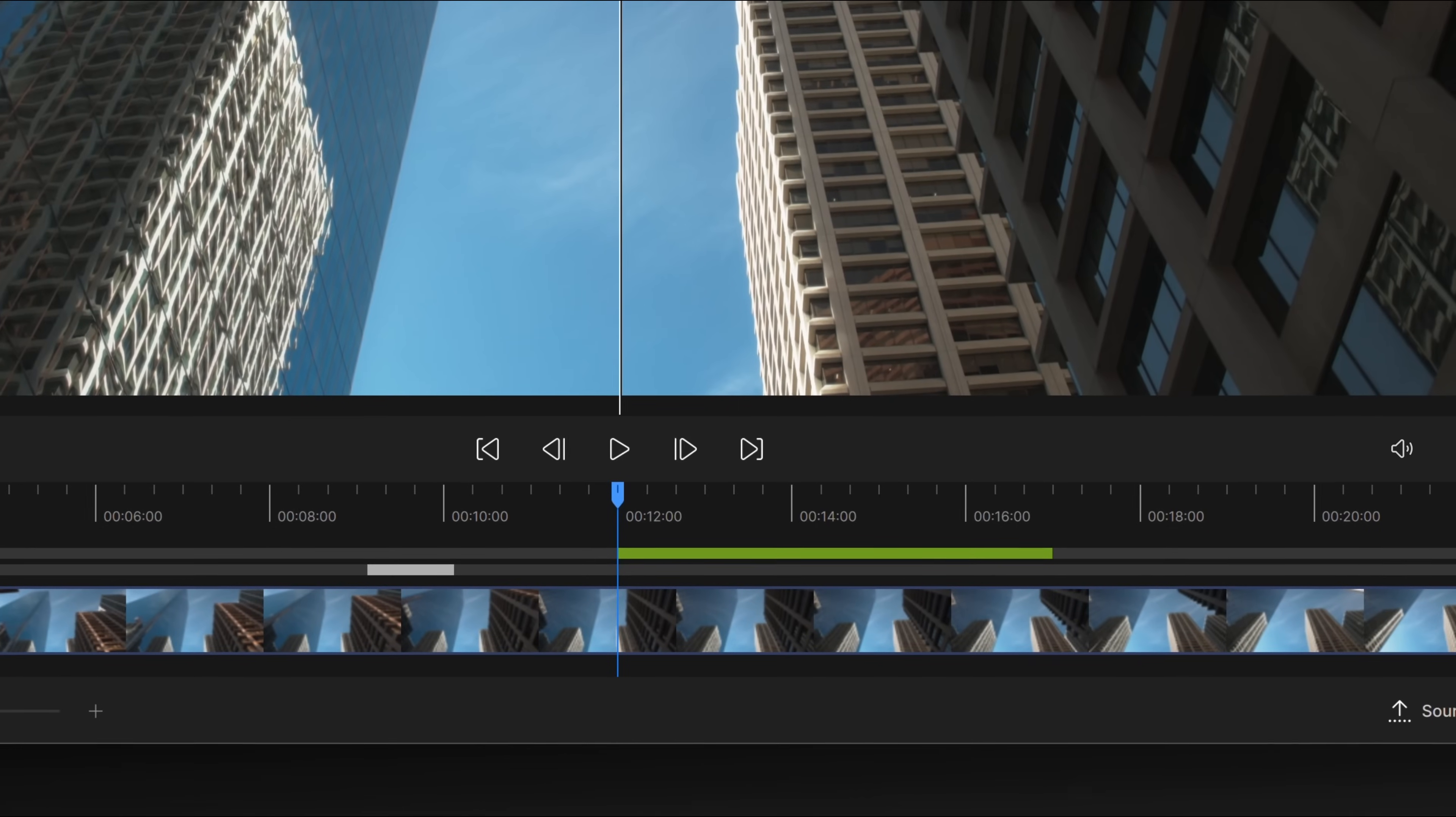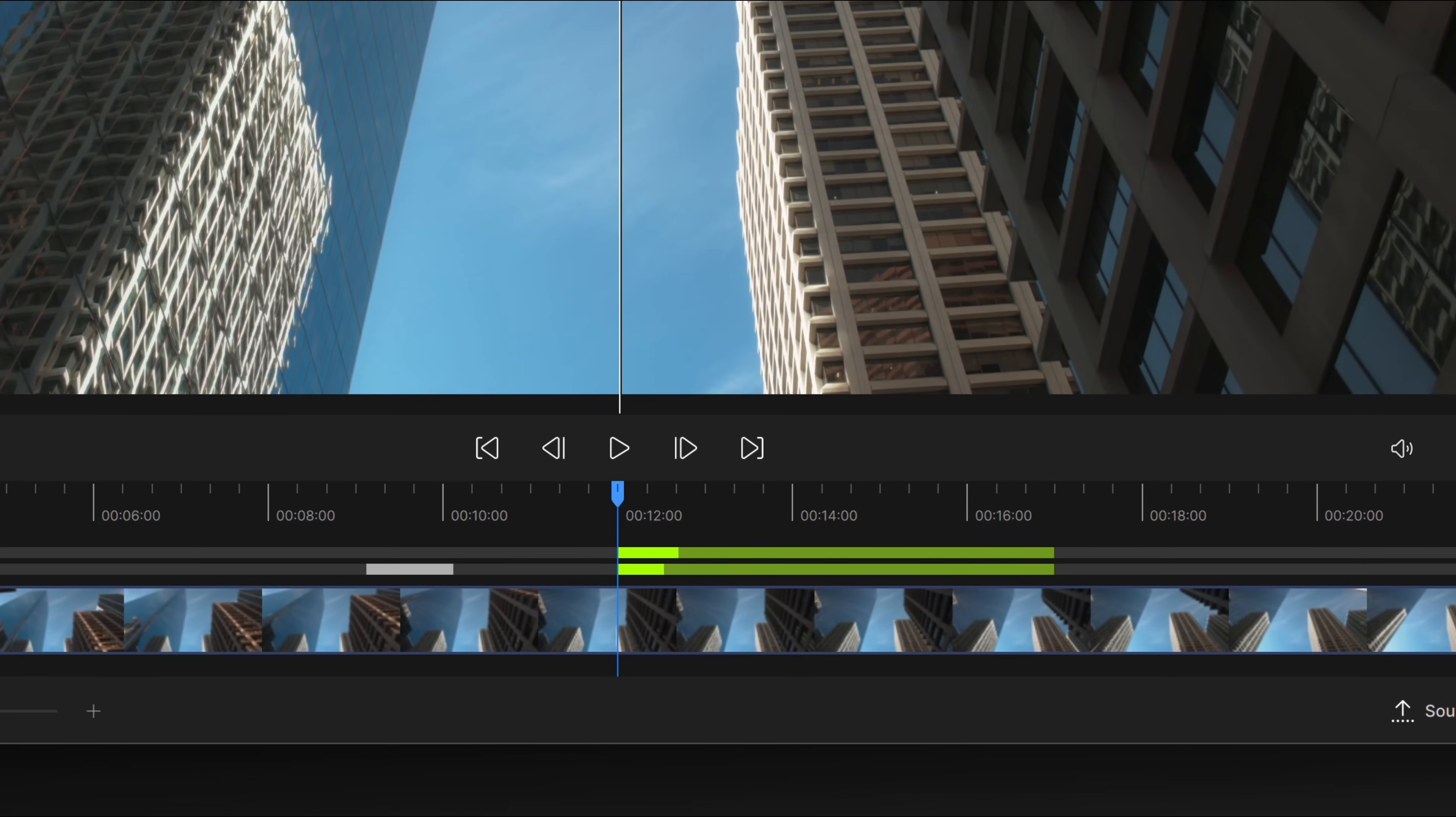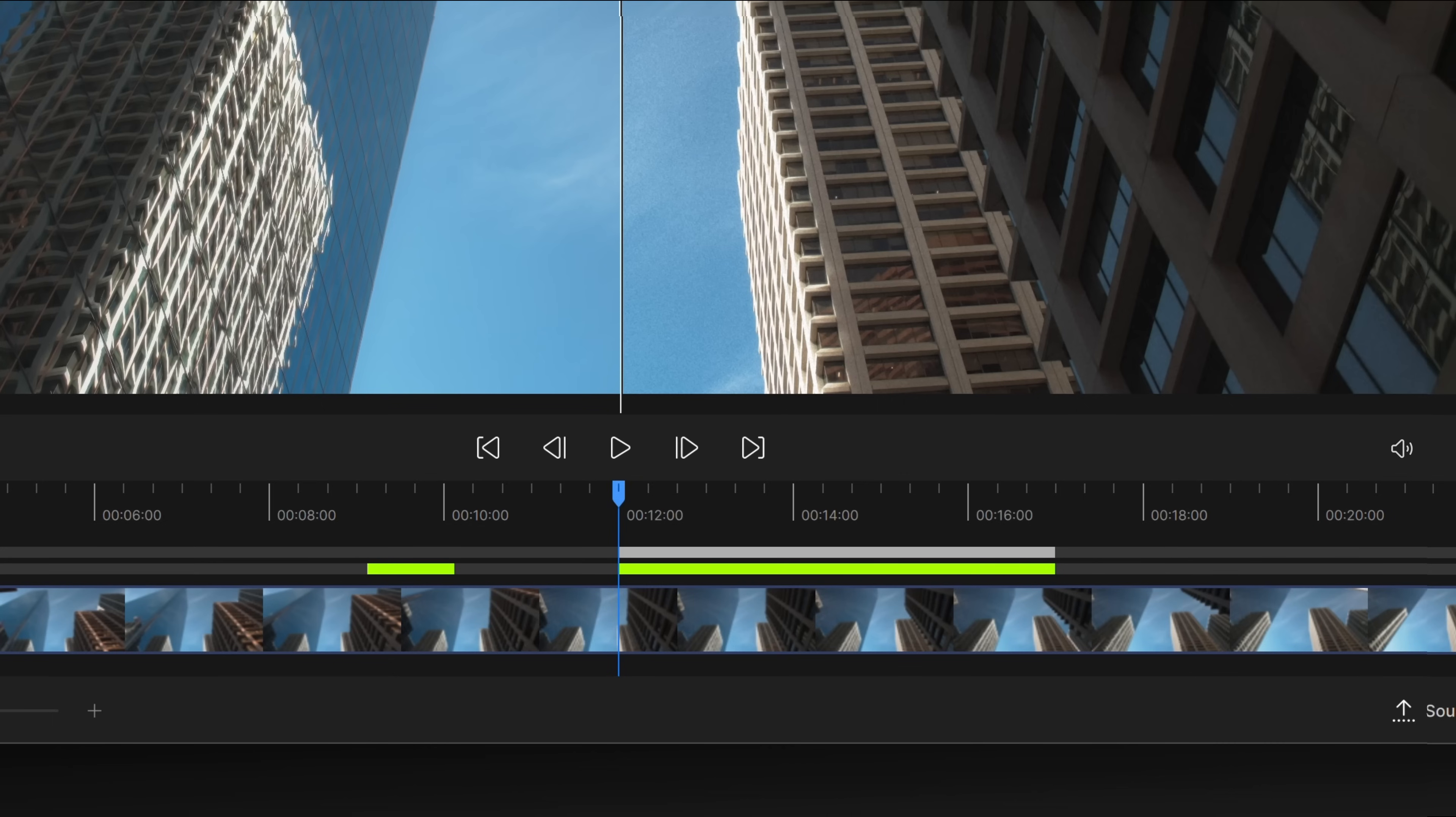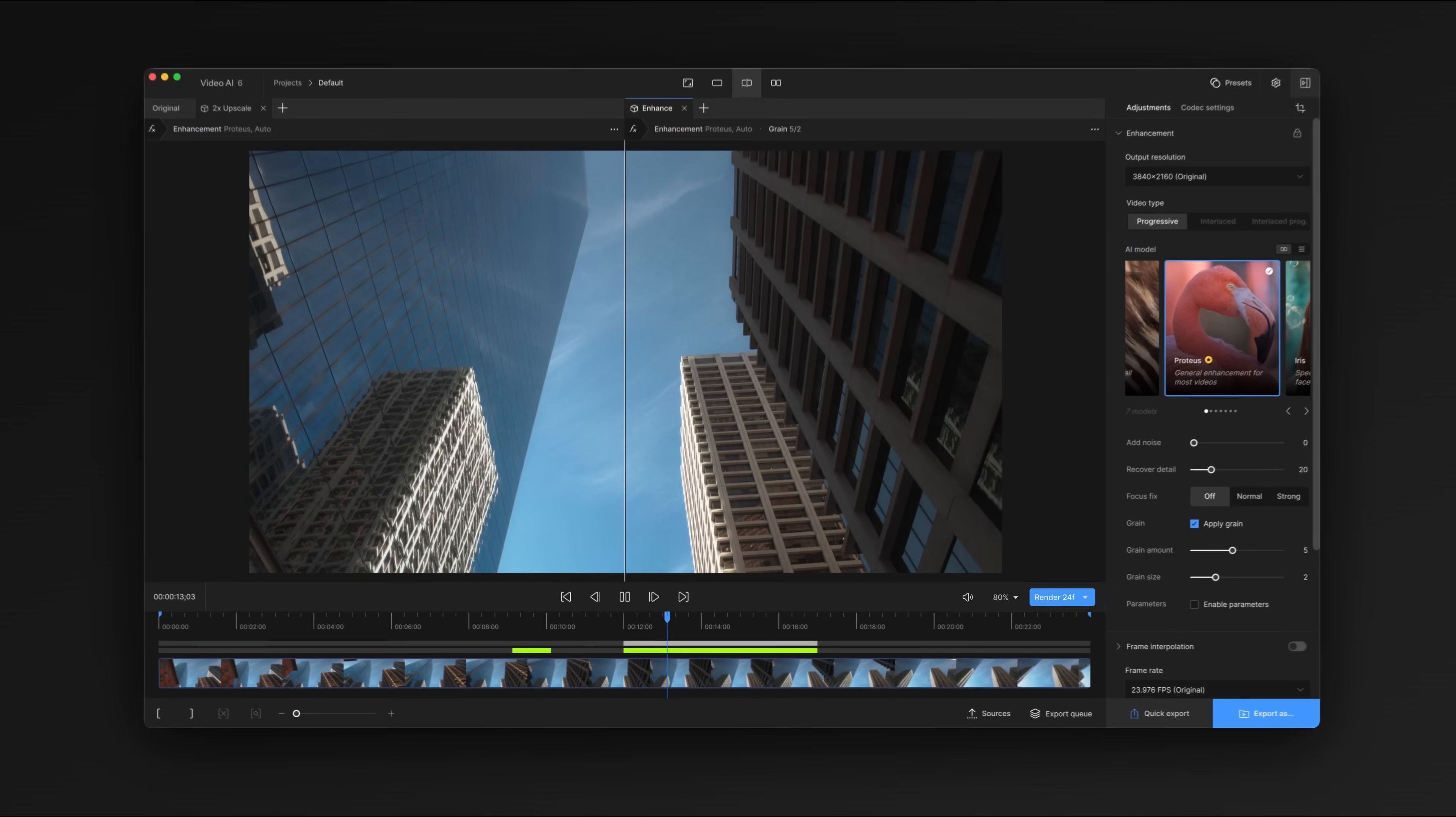With live rendering, we've eliminated the need for the preview queue. Now you can just edit and preview. Just press the space bar to start rendering a side-by-side or split-view comparison.